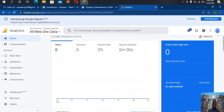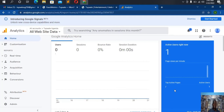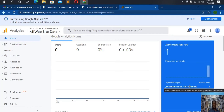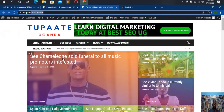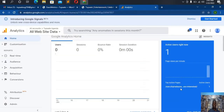Now I'm going to access this website using my phone and we must see that there is someone active on the site. Here we go — I've just accessed the website and I must see a '1' right here, and it must display that I'm on the home page. That's how we set up a Google Analytics account for a website. I've just visited the home page, and now I'm going to visit a post about Jose Chameleon. When I click on Jose Chameleon it must change. Now you can see it has changed and this is the page that I'm on right now.